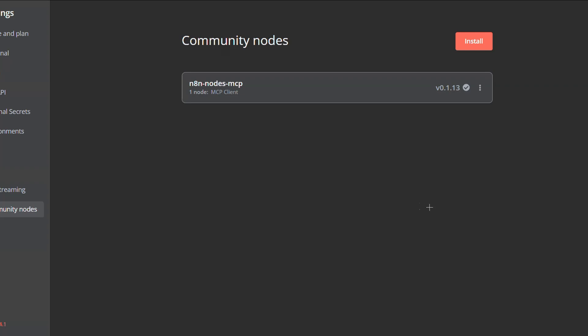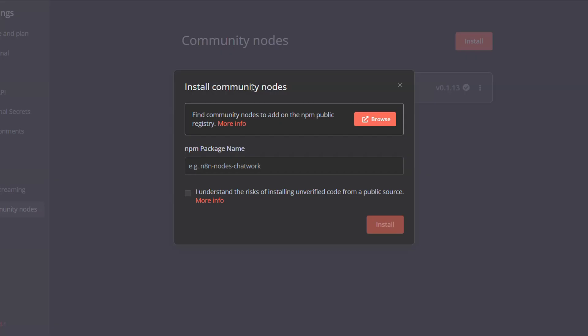You can click on it and this pop-up will show, and then you will have to write the npm package name in this field.